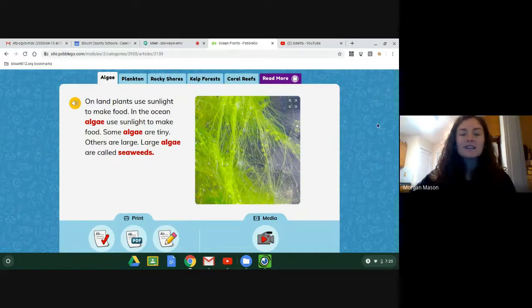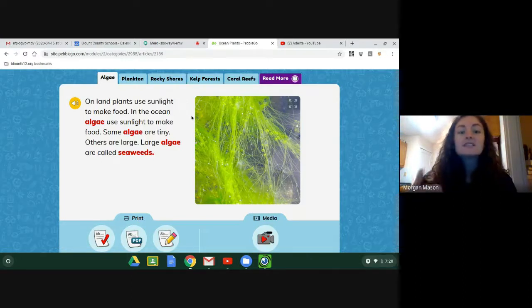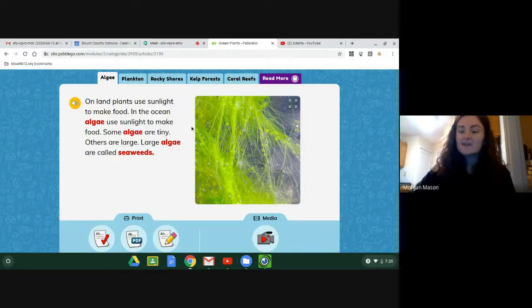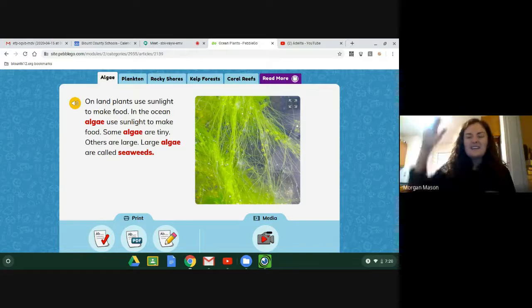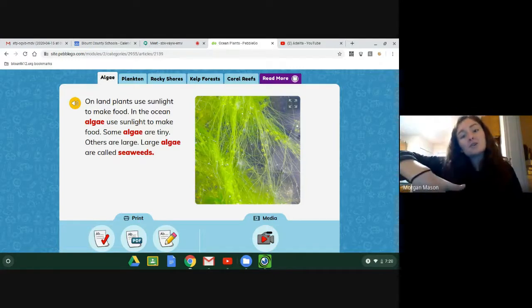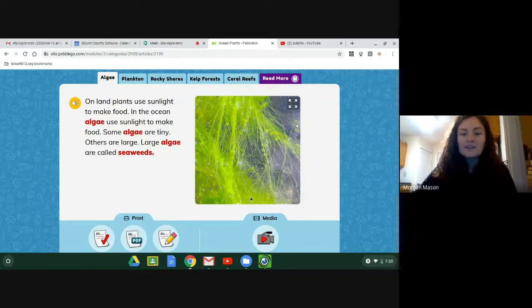The first one we're going to talk about is algae. It says on land, plants use sunlight to make food. In the ocean, algae use sunlight to make food. Some algae are tiny, others are large — large algae are called seaweed. You might have seen seaweed in a lake; it's kind of long and slimy. Just like plants on land, algae also needs sunlight to make food. The sun shines through the water and gives that plant the sunlight it needs. Algae can be different kinds of colors — it's a very unique ocean plant.